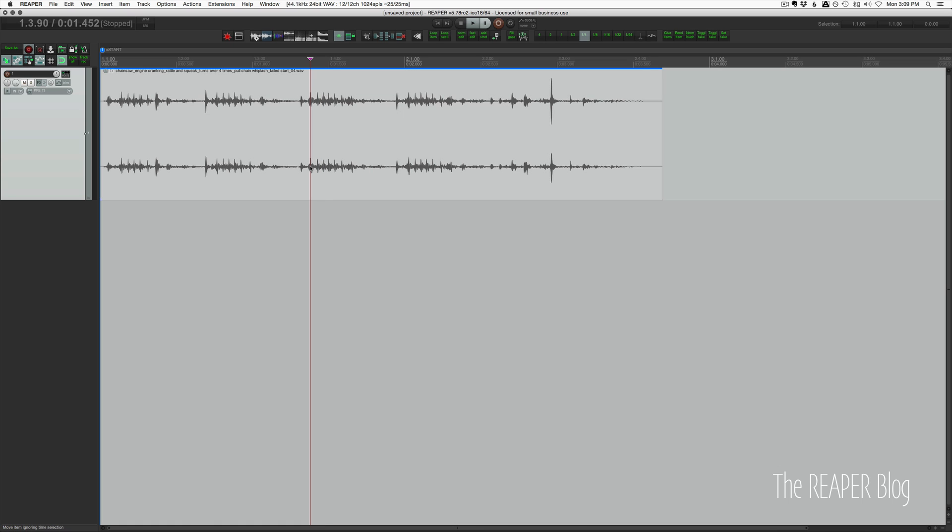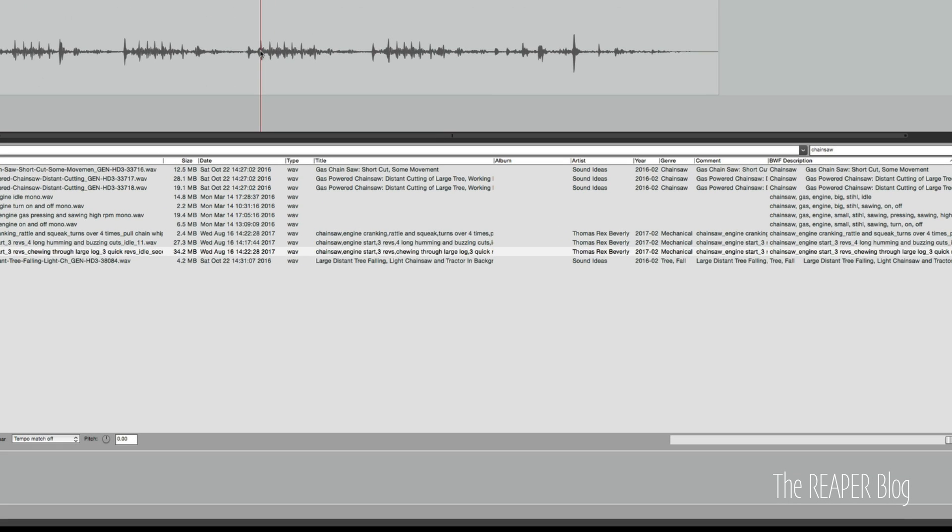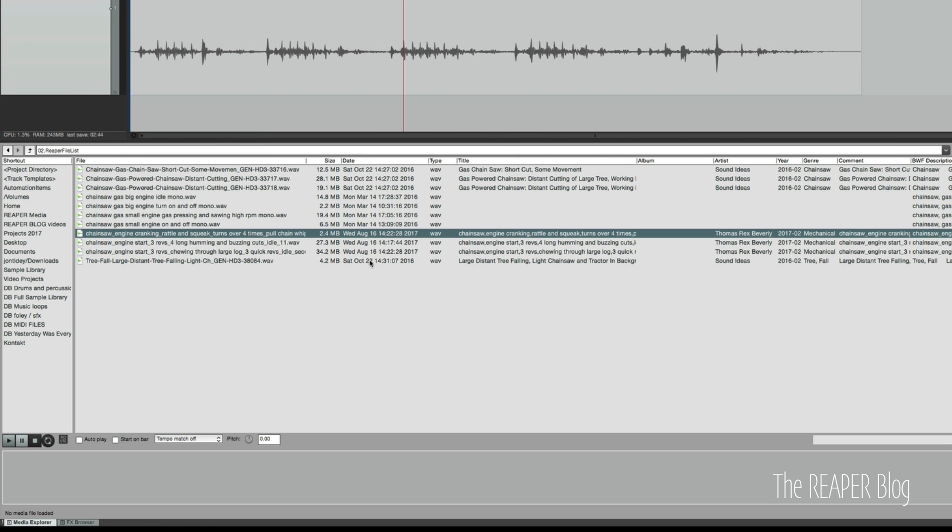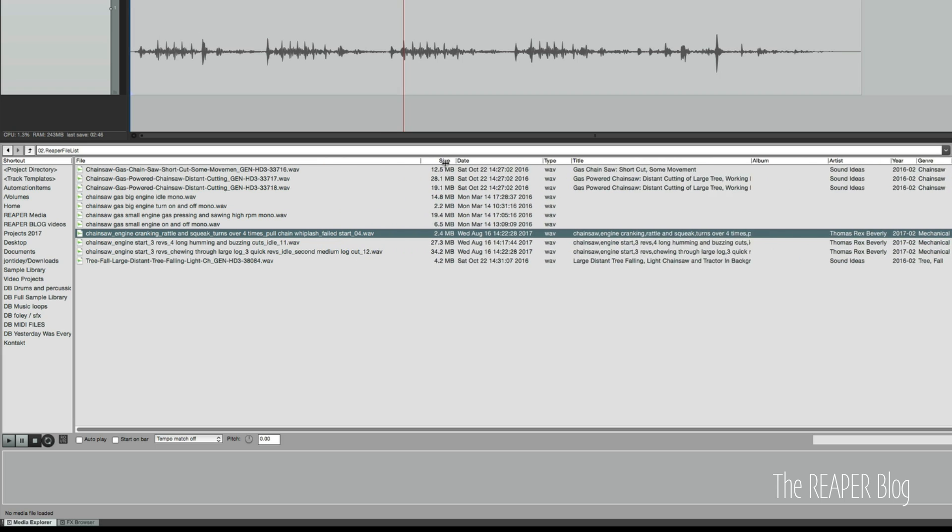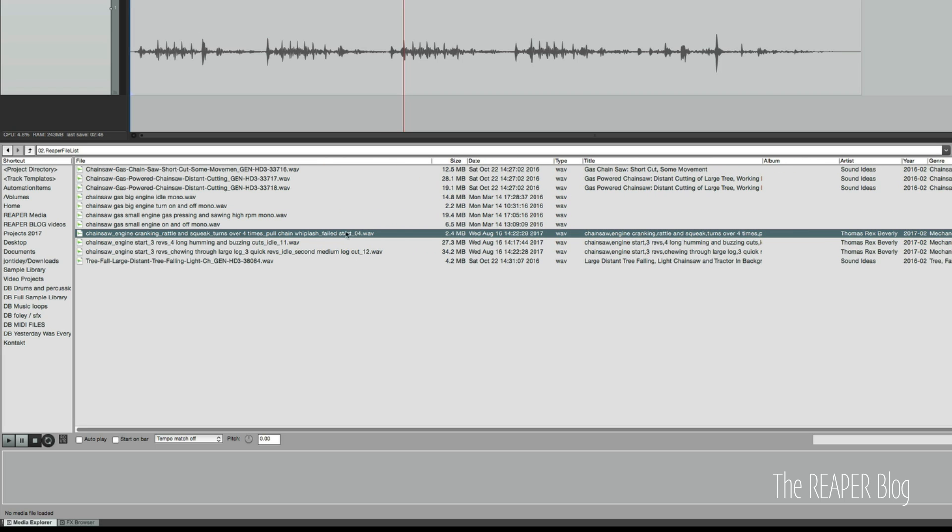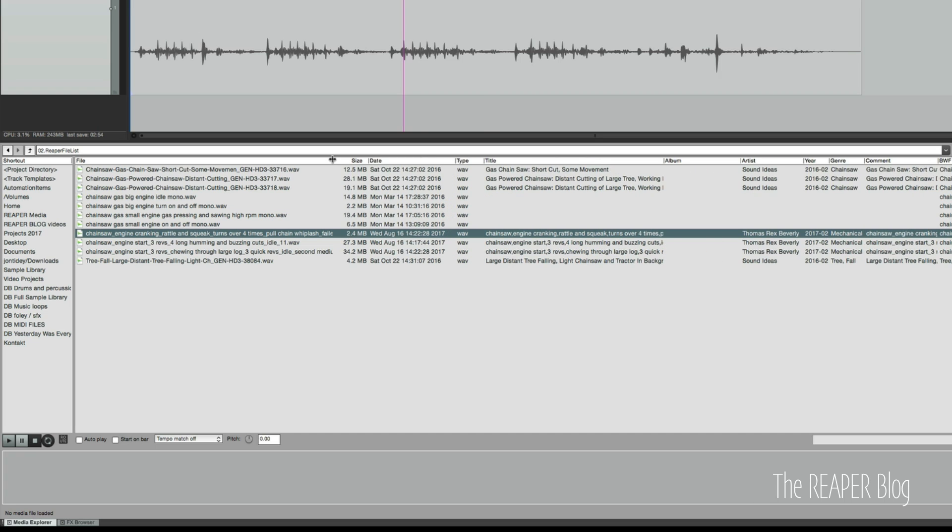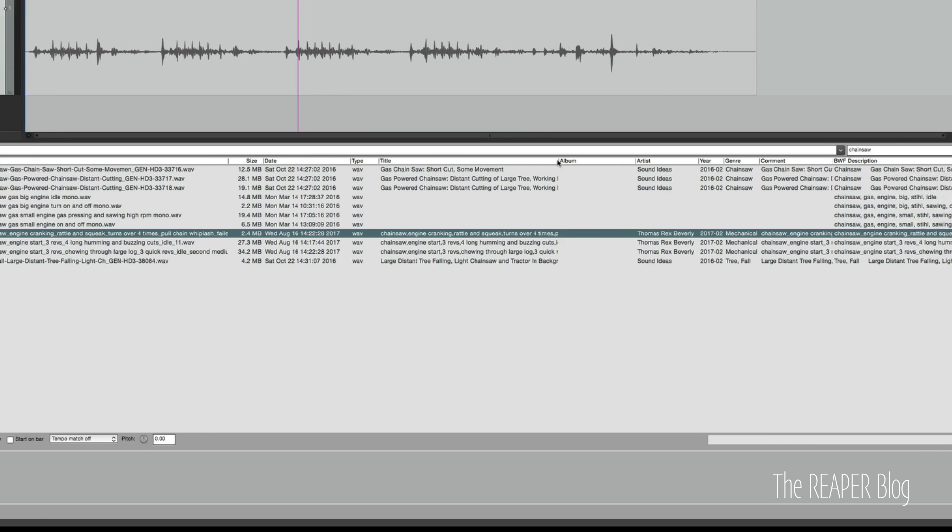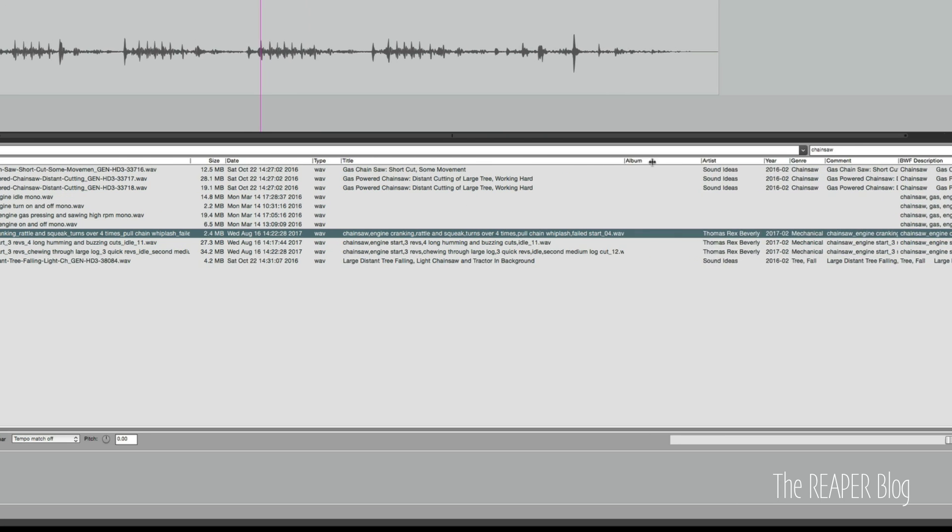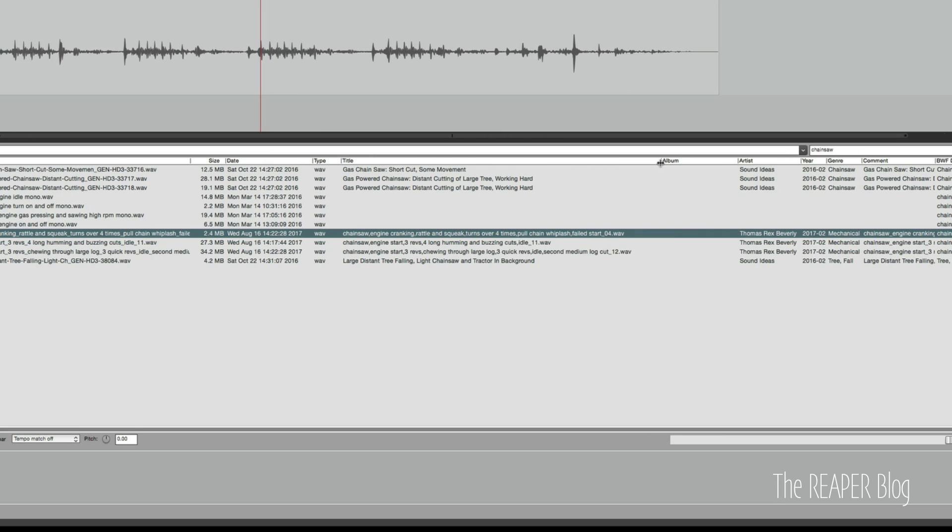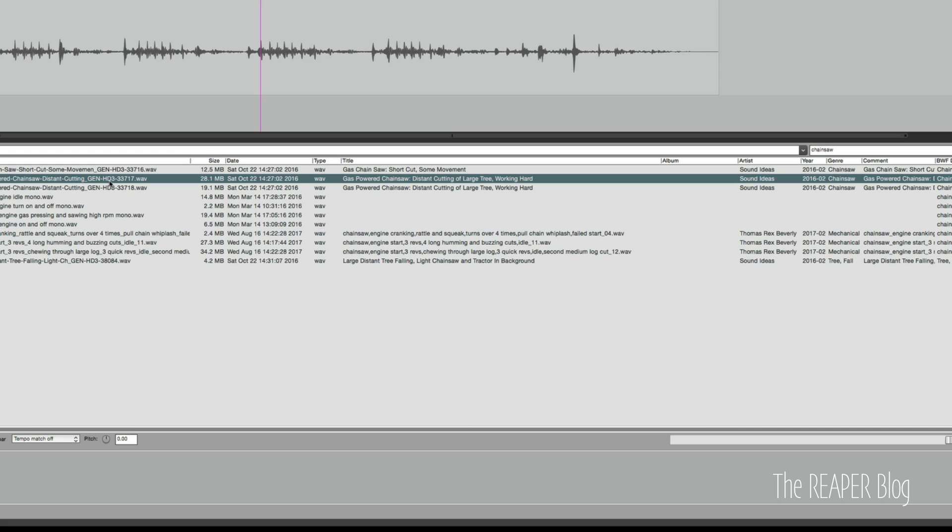Before we leave Reaper, I'm going to open up the Media Explorer. And I've searched my database for chainsaw already. Here's the same file. And you can see the file name. It's quite long. I'm not a big fan of long file names, but that is kind of like a foolproof way to put lots of information, lots of description into a file that can be read anywhere. Title, he's got it as the same thing, but you can see in this other sound library, it's totally different file name versus the title.